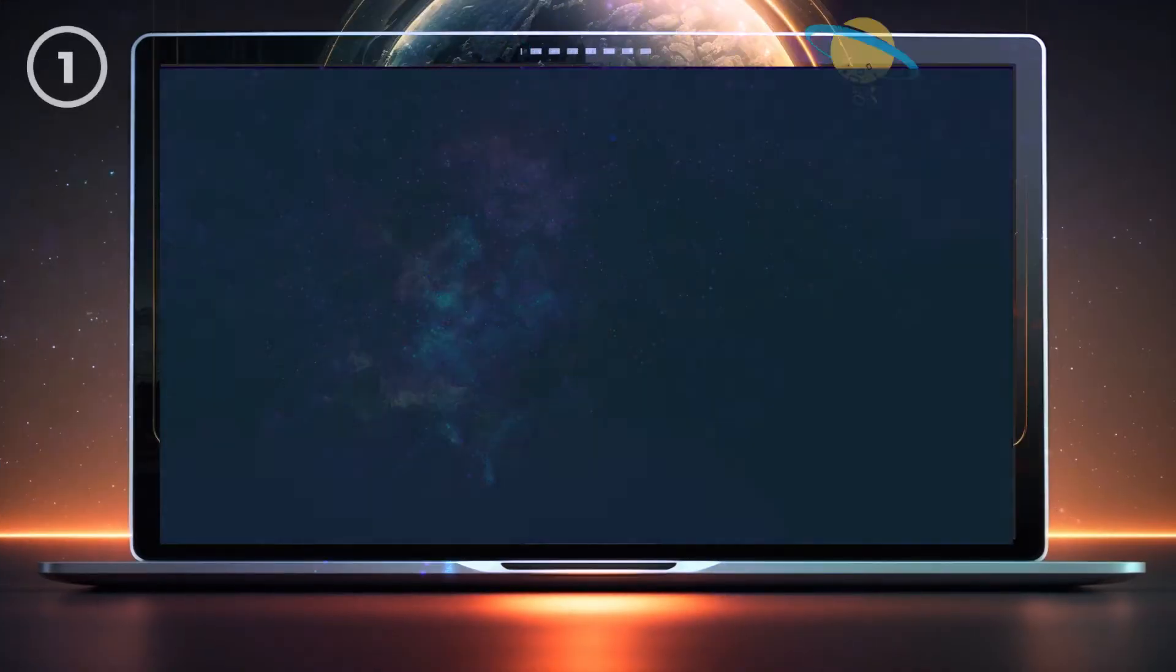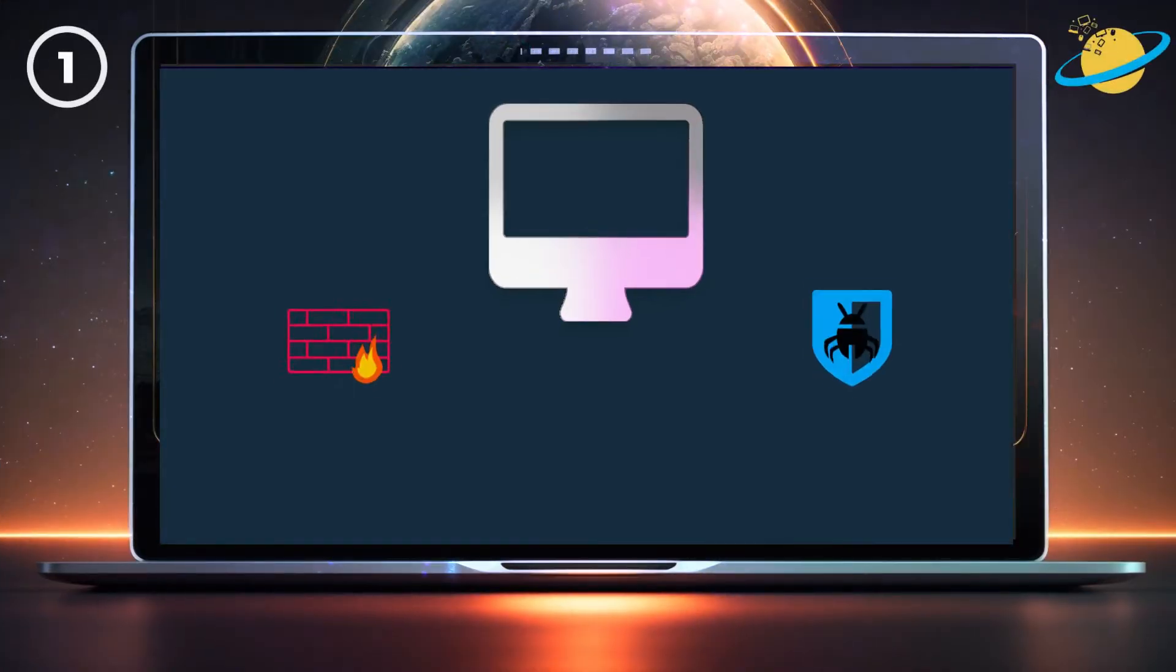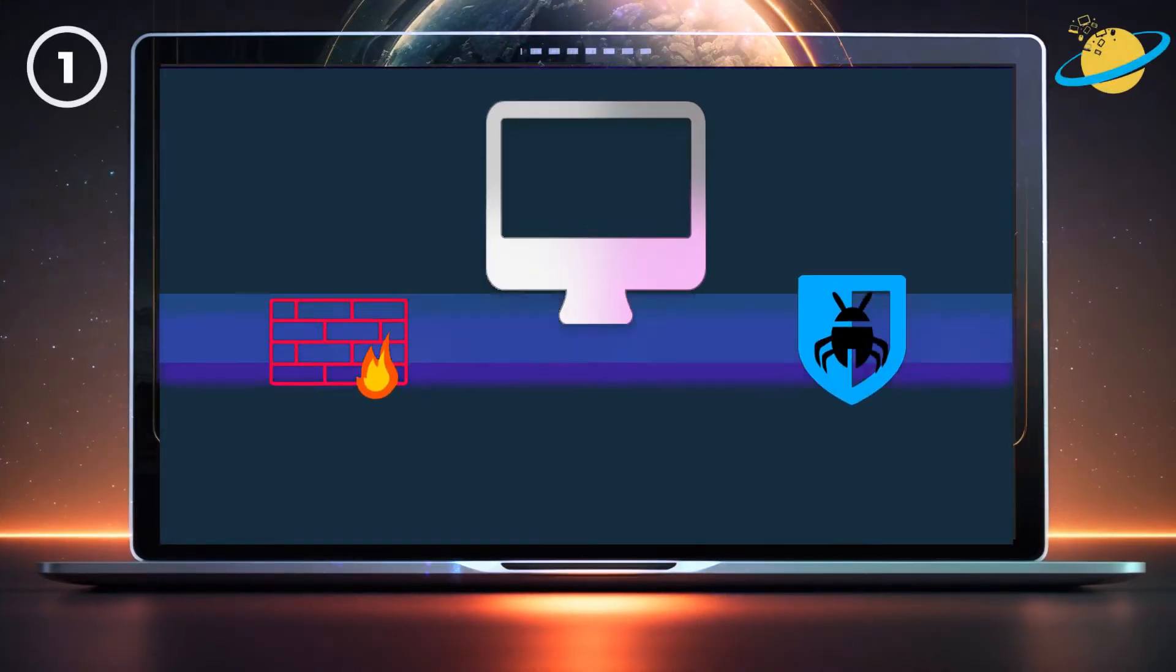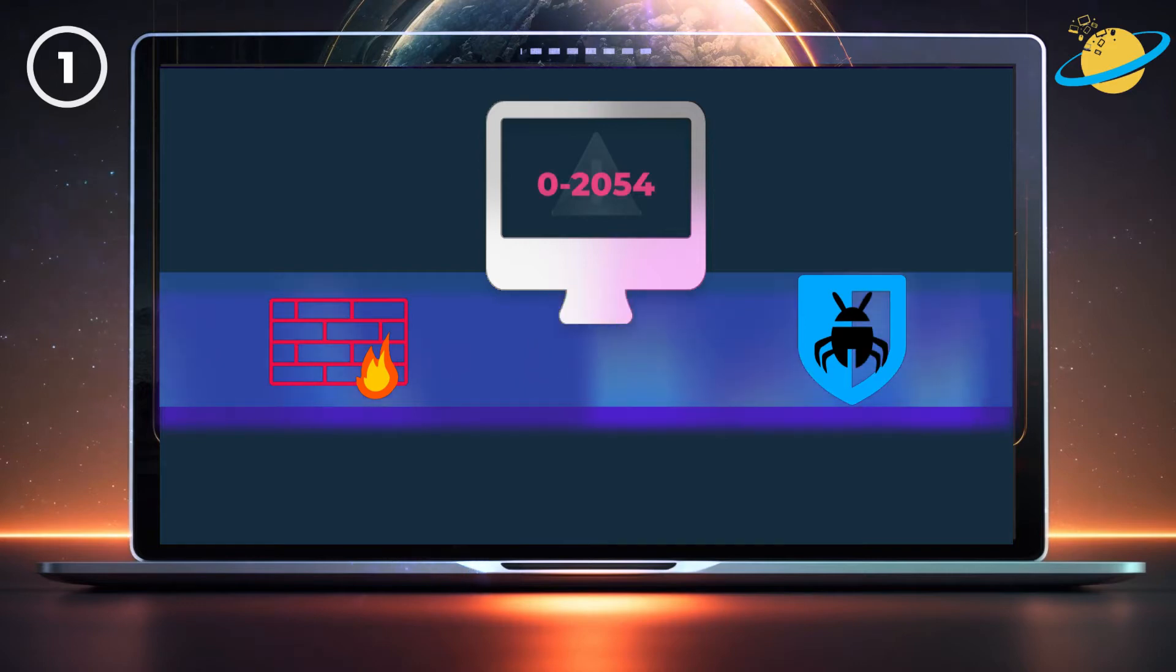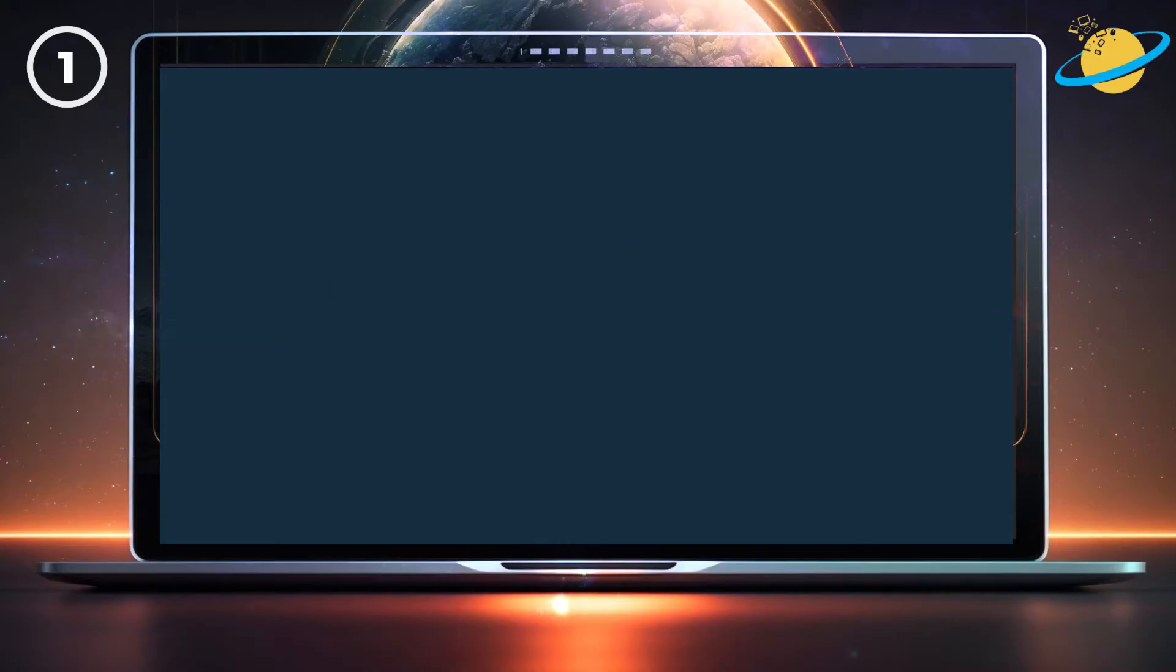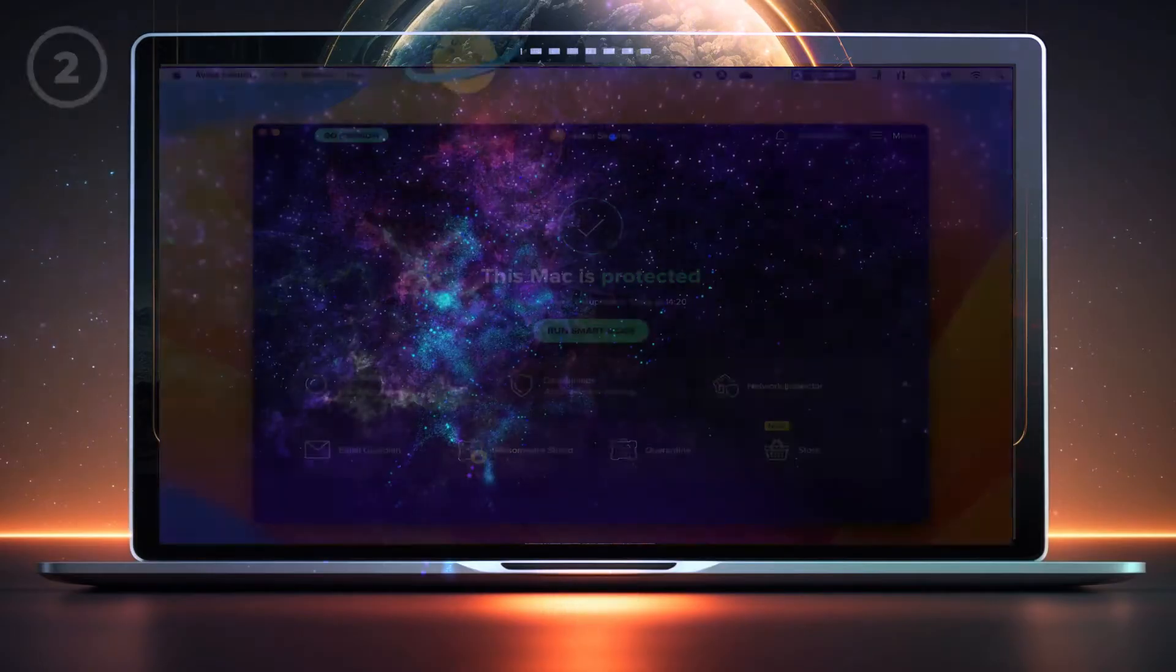One common cause of the 0-2054 error is that your firewall or antivirus is preventing Office from installing. There are other possibilities, such as file corruption, which we'll provide fixes for in the video.